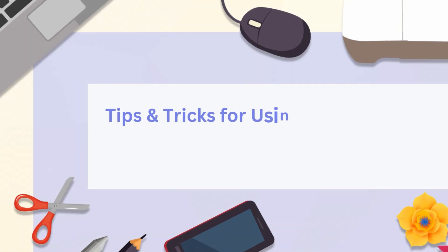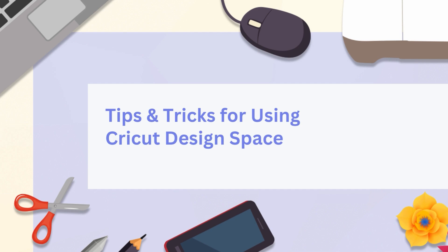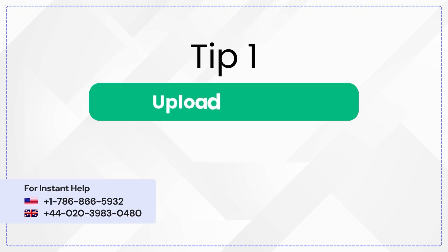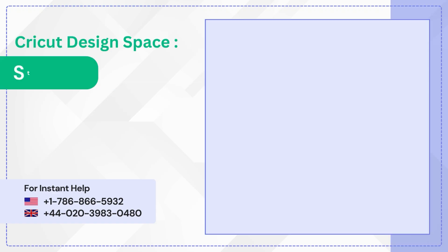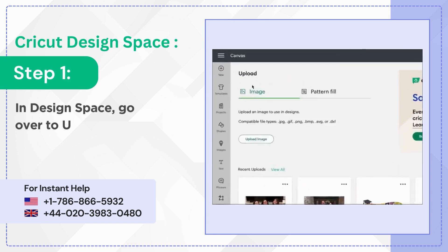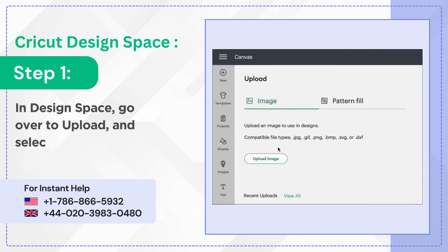Tips and Tricks for using Cricut Design Space. Tip 1: Upload Pattern. Step 1. In Design Space, go over to Upload and select Pattern Fill.